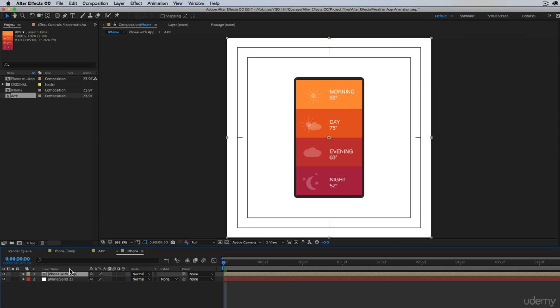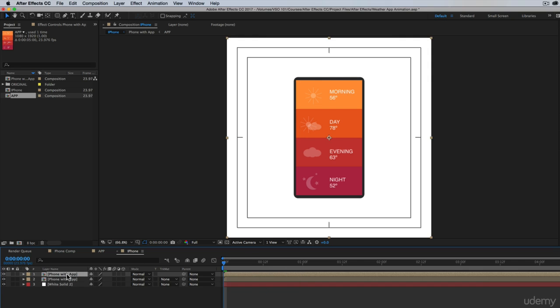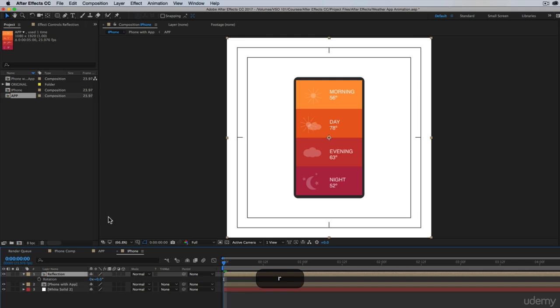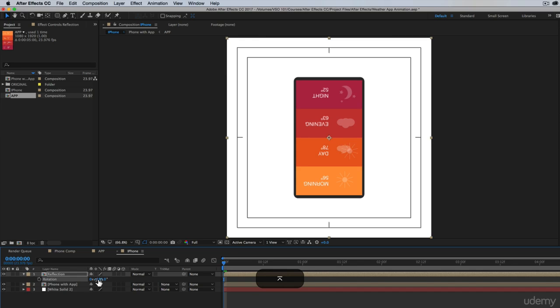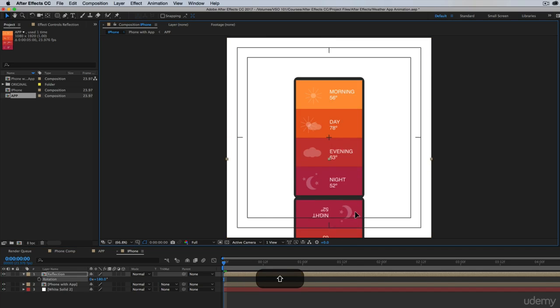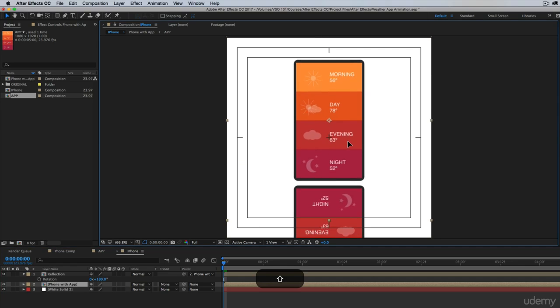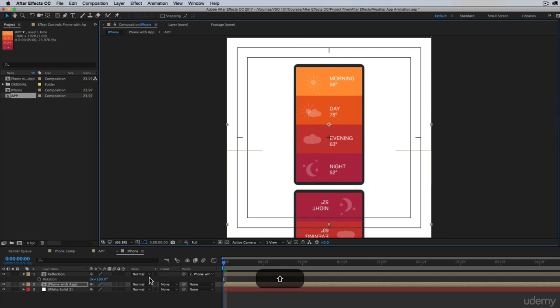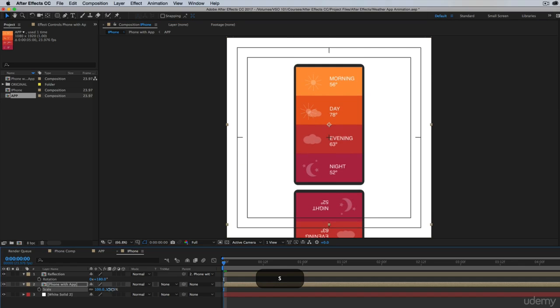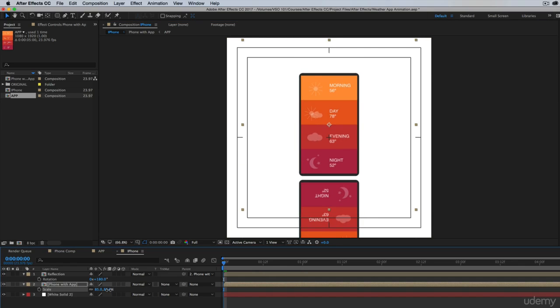So what I want to do is duplicate this, just Command-D. While I select it, let's rename this to reflection. Let's rotate this 180 degrees, and then drag it down. And what I'm actually going to do is parent this to the phone so that if I move the phone up or make it smaller, which I'm going to do, it looks good.